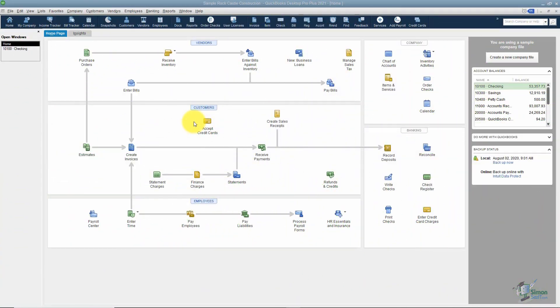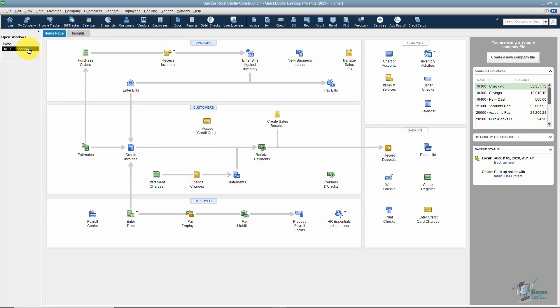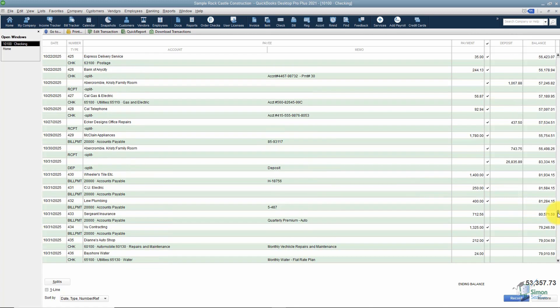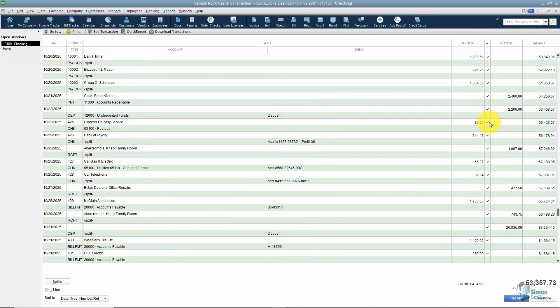Before we get started, I want to take you back to your checking account register because if you remember, I showed you that we have some transactions in here that already have these check marks in this column. The check mark means those transactions have been reconciled.